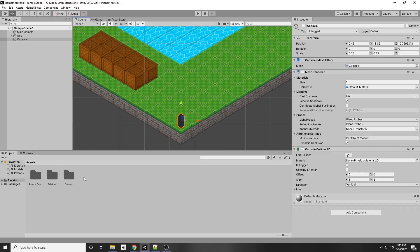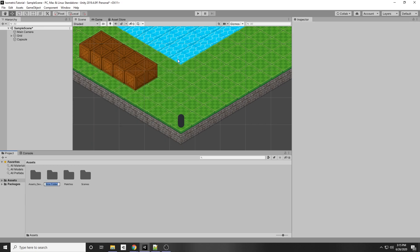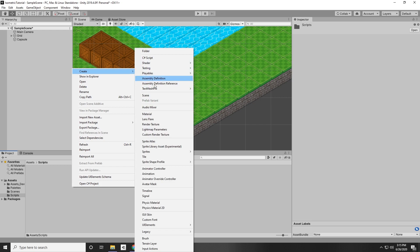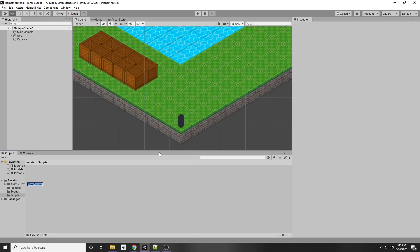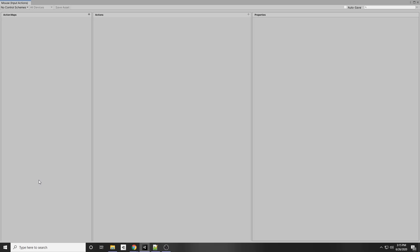Now we can write a script for our object. Right-click on the assets, go to Create, and create a new folder — call it Scripts. Inside there, right-click and create a new Input Action. This is where we'll define our mouse movements. I'm going to call this mouse, and double-click that.